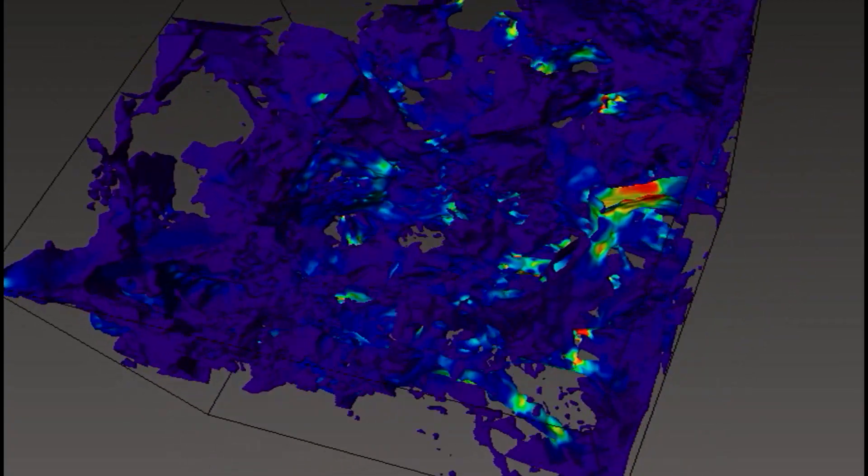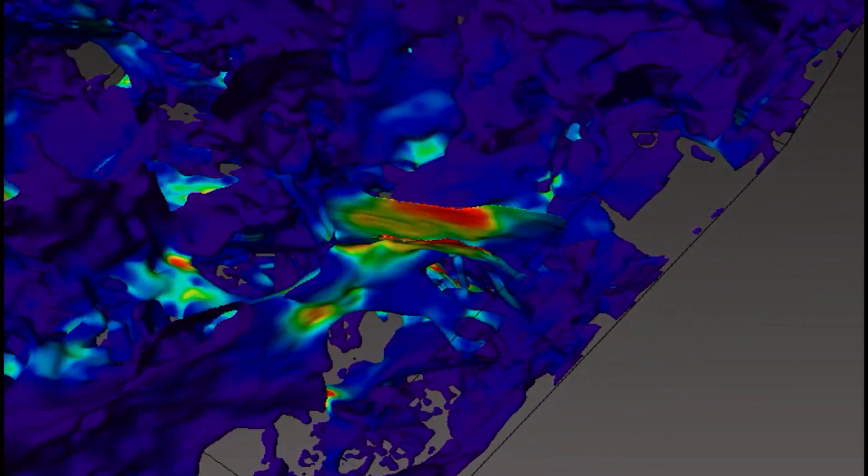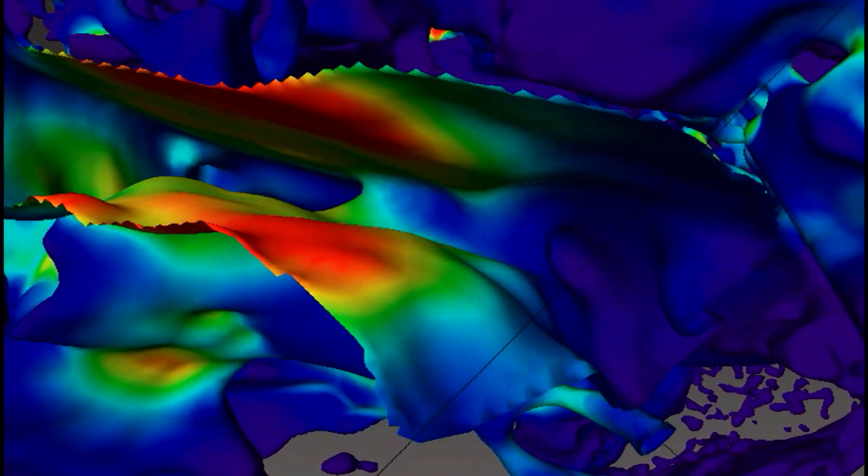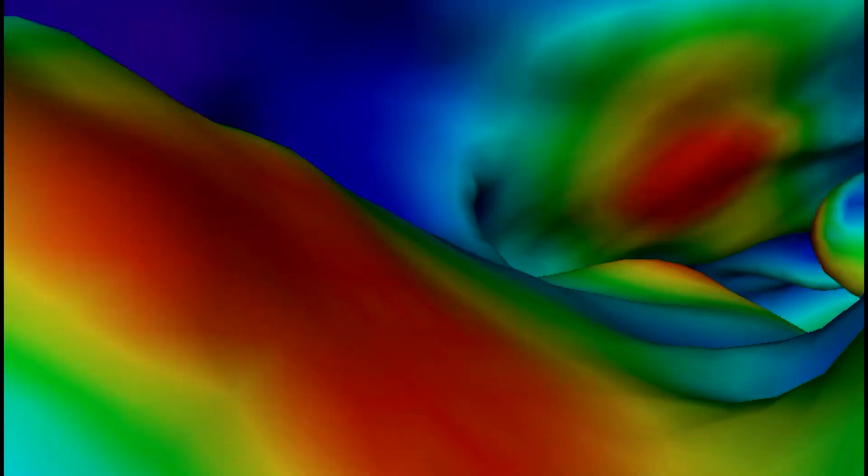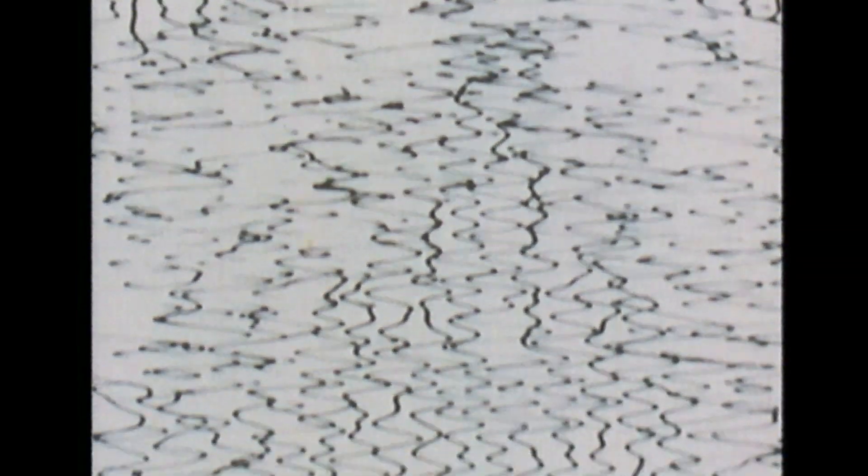So we need to know how much of the oil can be stored in this rock, how fast will it flow—not only oil, but also water, because usually there is a mixture of fluids. We need to know what is the electrical conductivity. We need to know what is the average speed of sound going through these rocks.